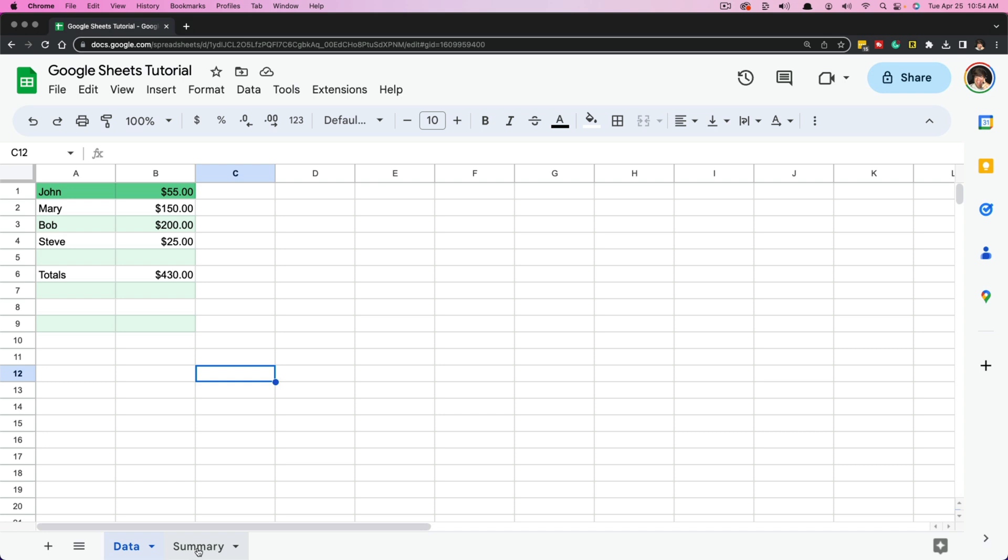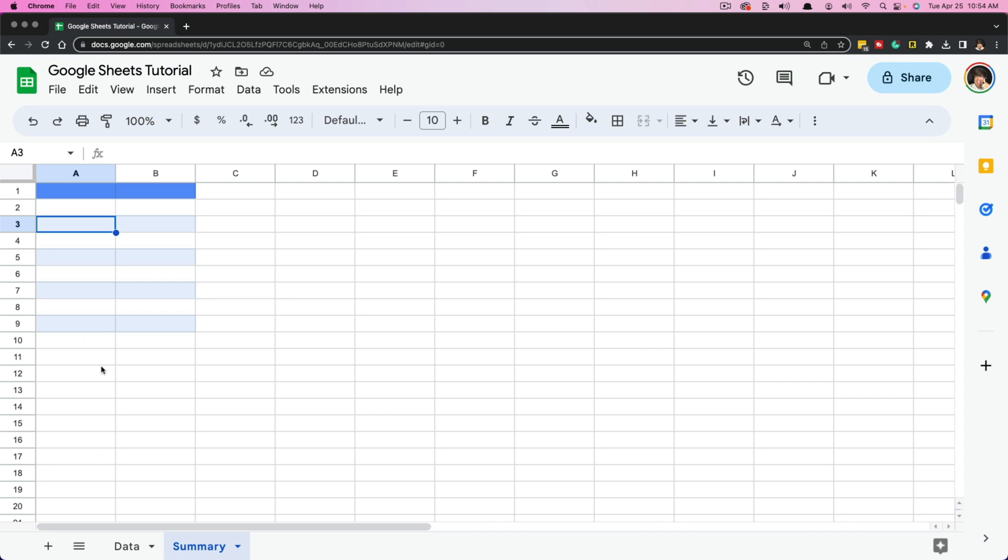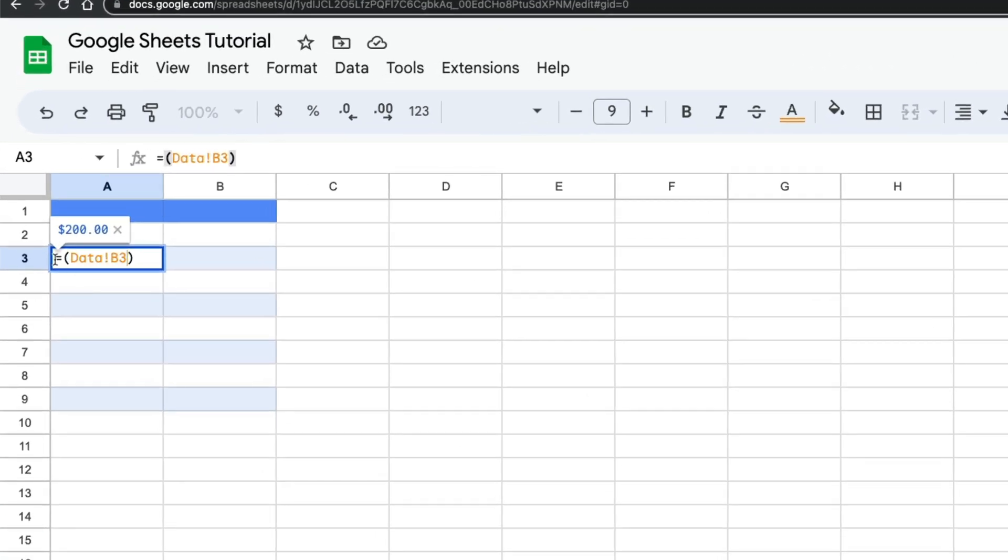Here we are in our summary. What we want to do is bring something over from our initial data tab worksheet. So we want to type in this formula: equals, parentheses, and then whatever that tab or worksheet's name is, which in this case is data, and then exclamation point, which is our separator or divider, and then the actual cell number that we want to bring over from that worksheet. As you can see, it'll tell us what that value is up above.